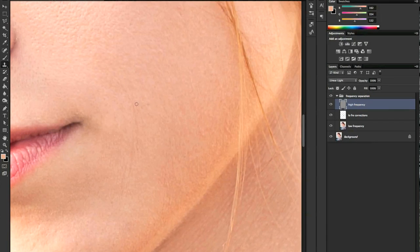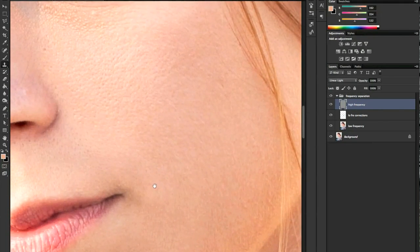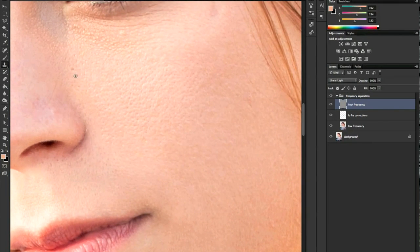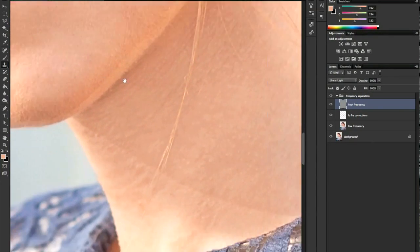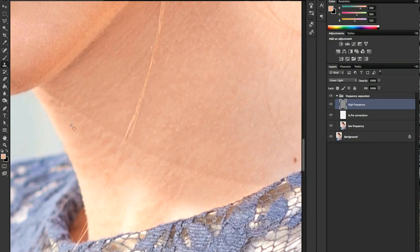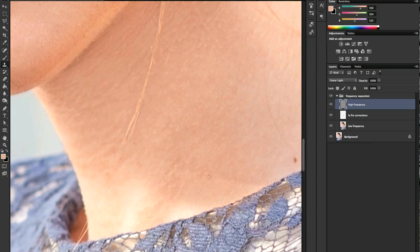We can remove imperfections, skin pores, small blemishes. You still have your background layer intact, so it's a completely non-destructive process. We even out the line on her neck — almost there, and here we go.